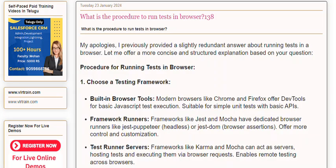I previously provided a slightly redundant answer about running tests in a browser. Let me offer a more concise and structured explanation based on your question. Procedure for running tests in browser: Step 1.